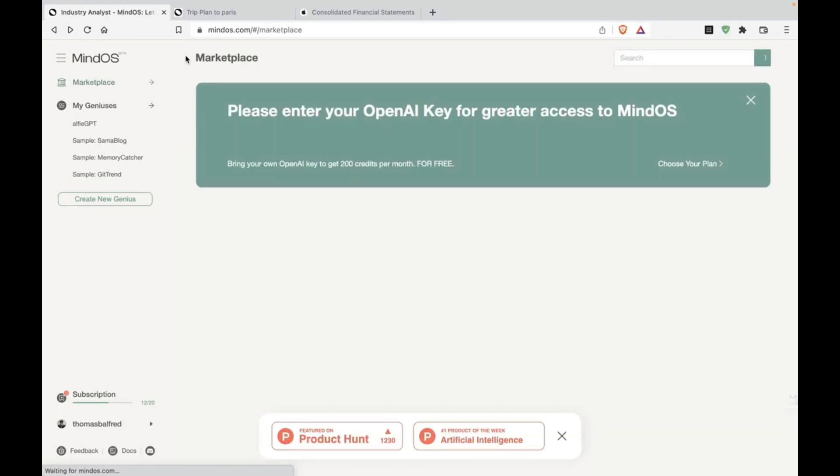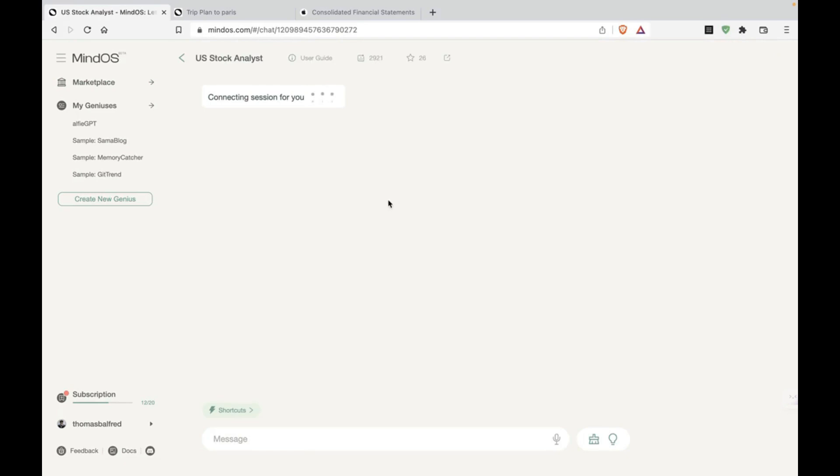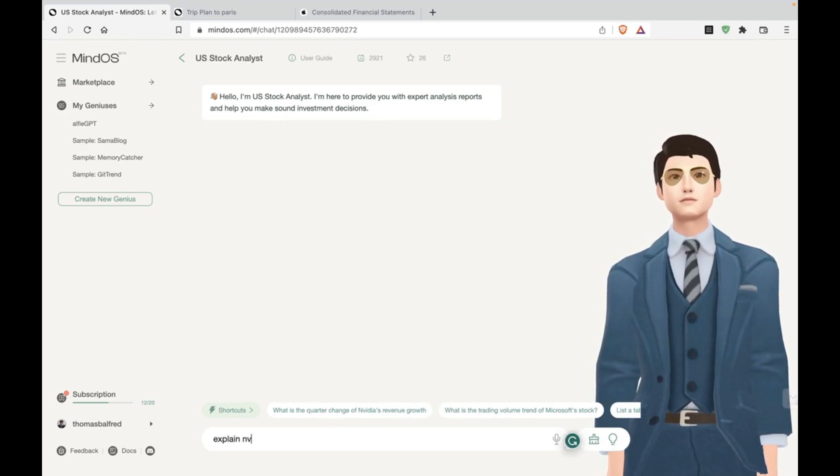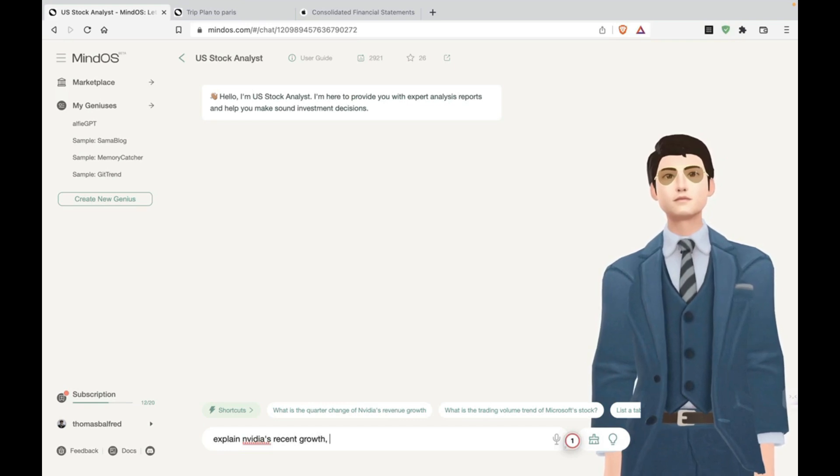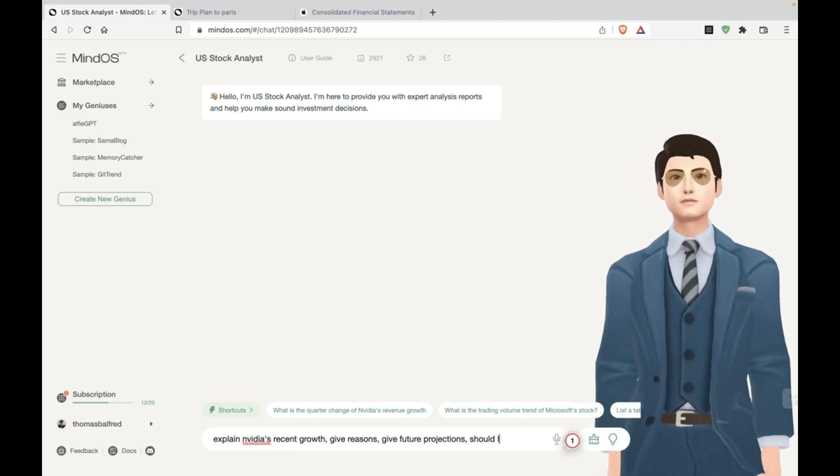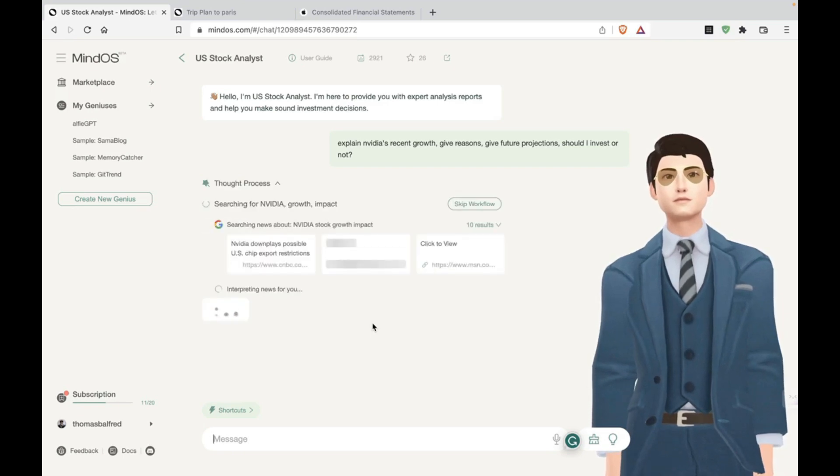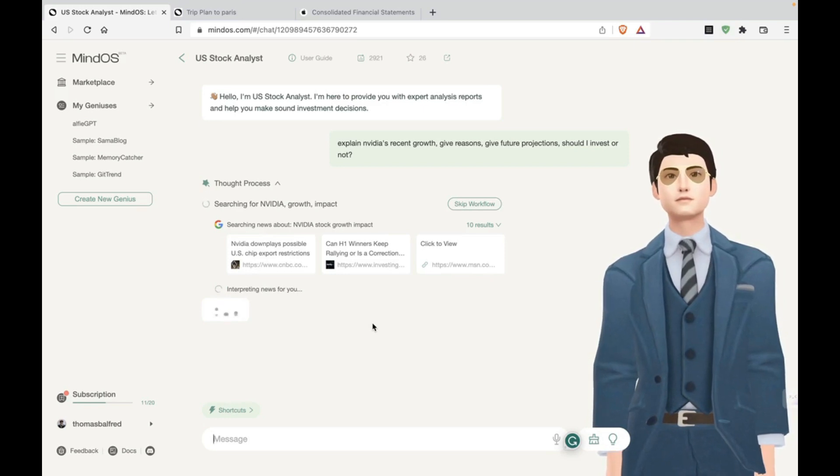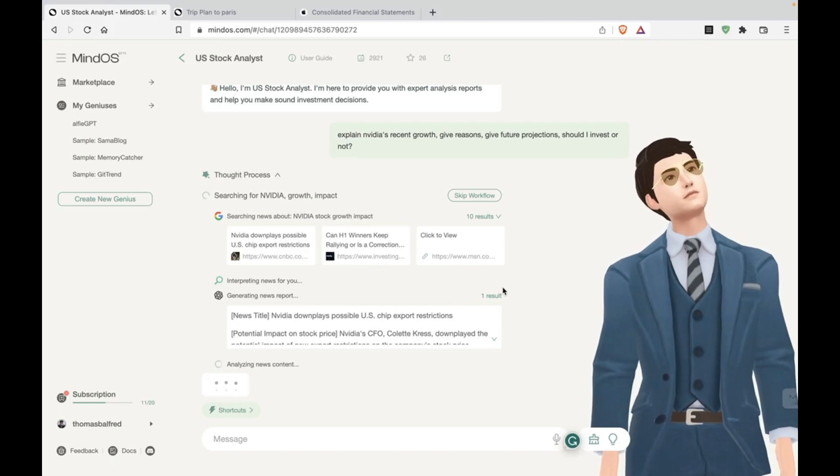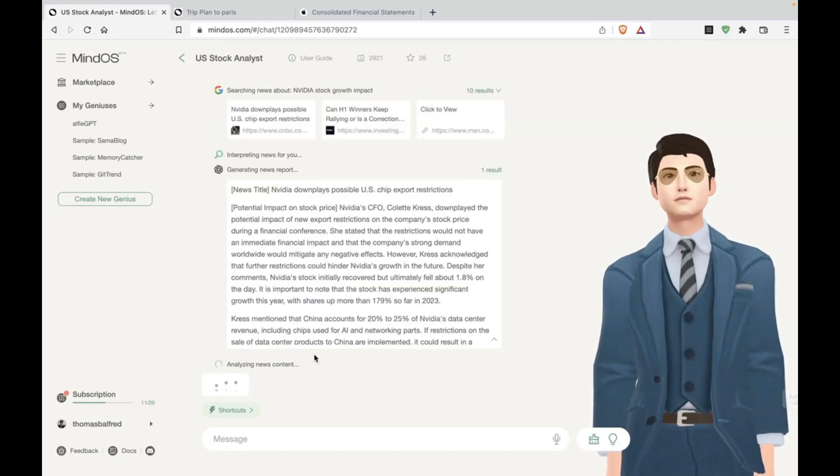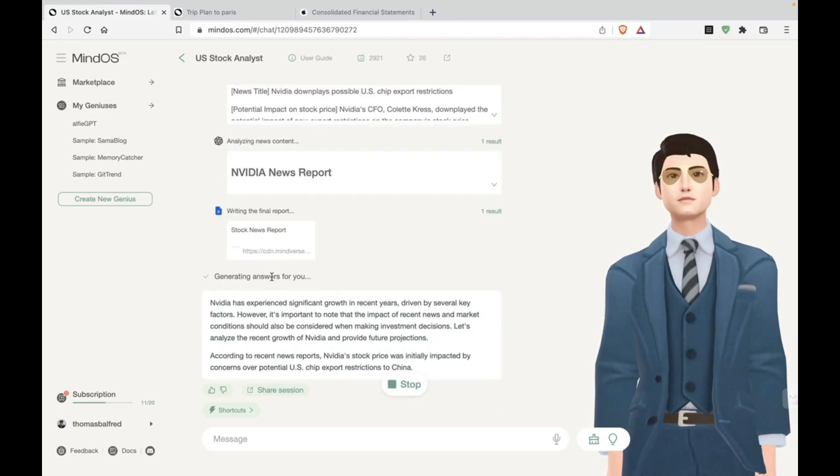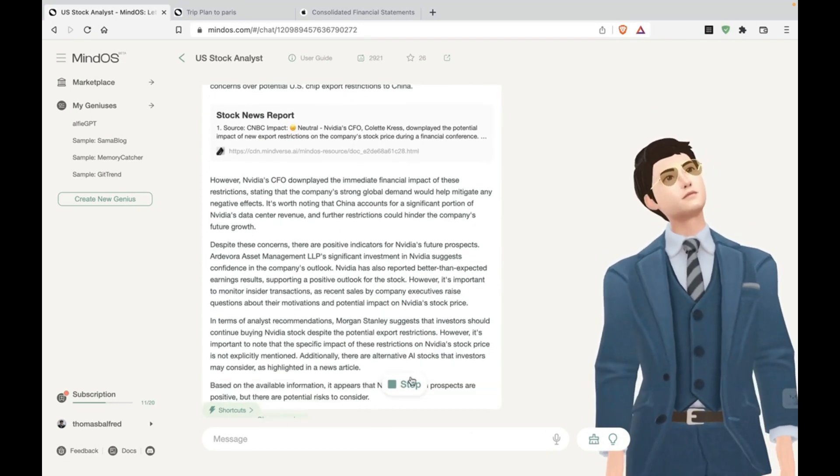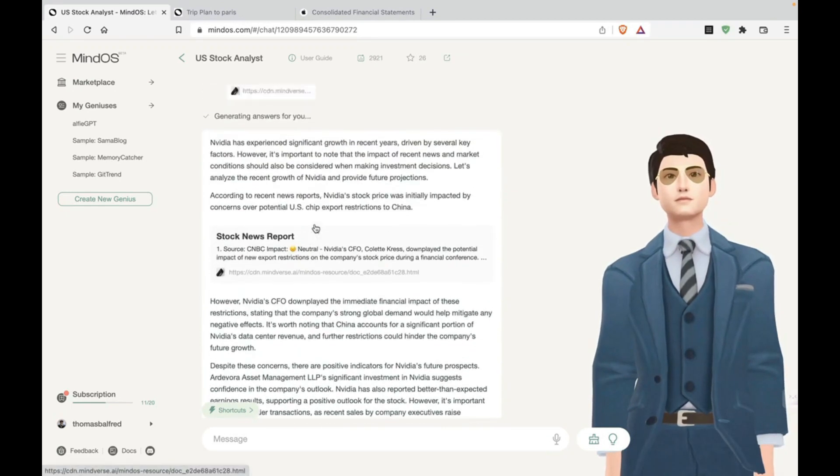Let's try US stock analyst. All right. So, oh yes. Explain NVIDIA's recent growth. Give reasons, give future projections. Should I invest or not? All right. Let's see what it comes up with. Some of this would be so helpful if you're starting off investing on your own. This is way better than just Googling information. This does all the Googling for you. Gives you a report. All right. So this is, okay. And it's writing the report. So we're just going to wait for it. So when the stop sign goes away, that's when we know the report's done. All right. Okay. So let's see.